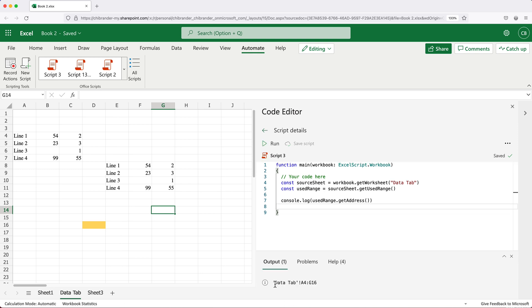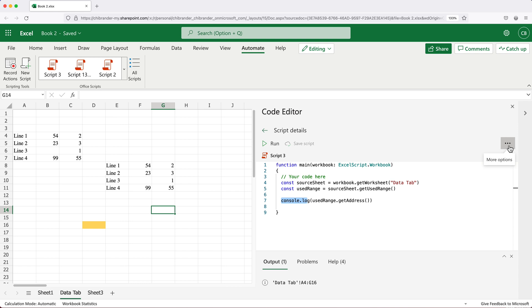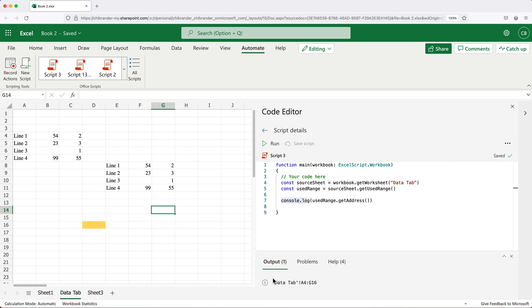You can see we got this through this console log. Using this console log, we can print things in our console. If for whatever reason you don't have this showing up, you should be able to open that by clicking under this more options and then logs. That should open this panel.